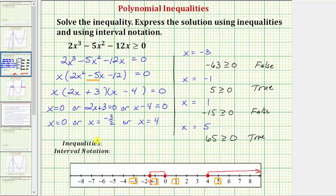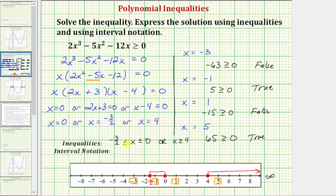For the solution using inequalities: x greater than or equal to negative three halves and less than or equal to zero, or x greater than or equal to four. Using interval notation: the closed interval from negative three halves to zero is written as [−3/2, 0], union with the interval from four to infinity, written as [4, ∞). We use a square bracket at four because four is included, and a parenthesis at infinity because infinity is not a real endpoint.